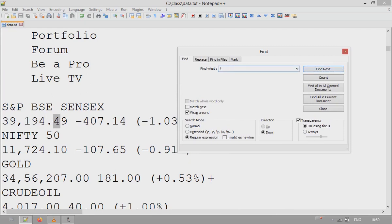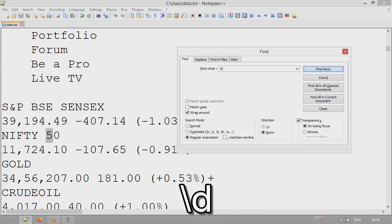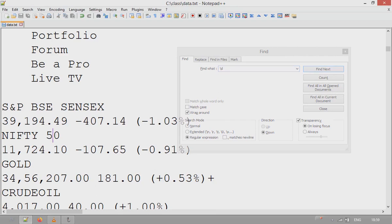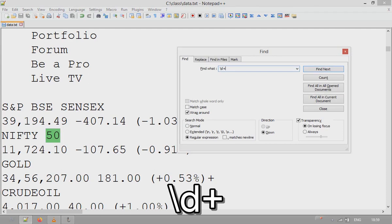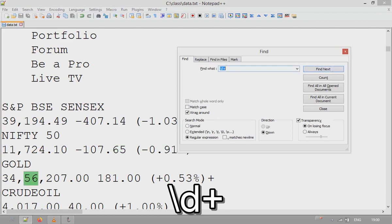Alternatively, you can use a better option: \d, which finds any digit and highlights it. But if you want to find multiple consecutive digits — for example, if 5 is highlighted but not 0 — use \d+ with a plus sign, which finds one or more digits grouped together as a string.